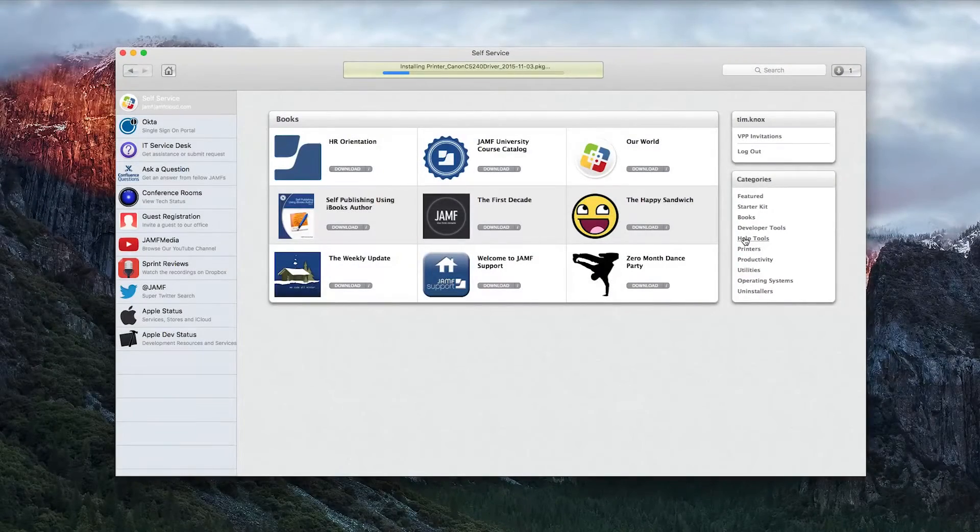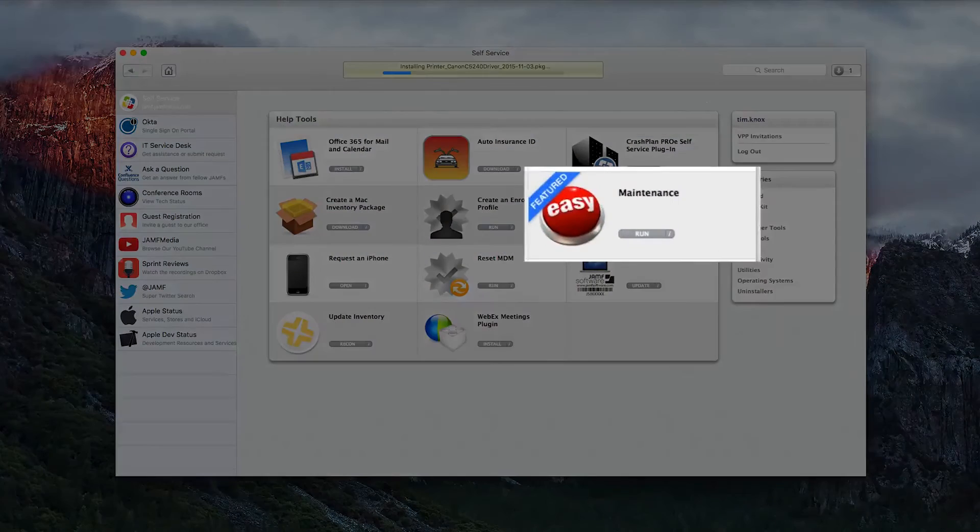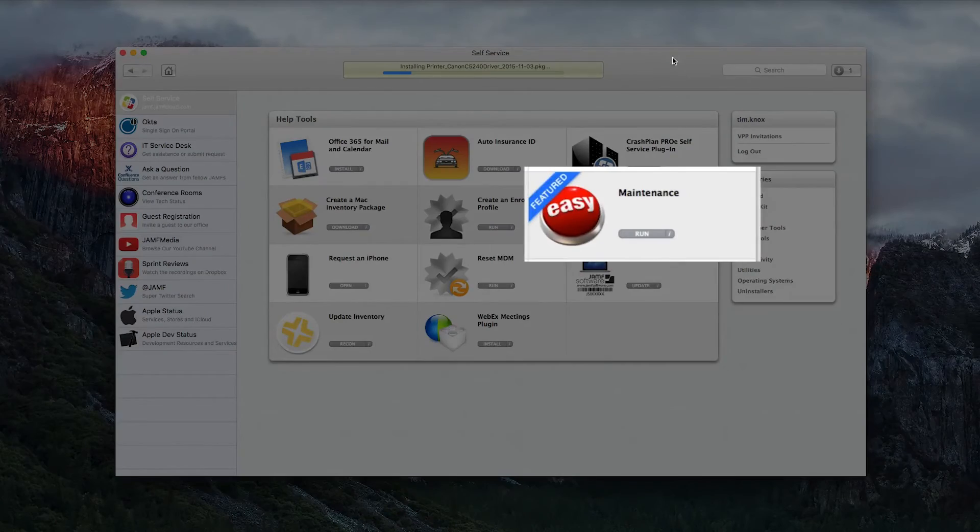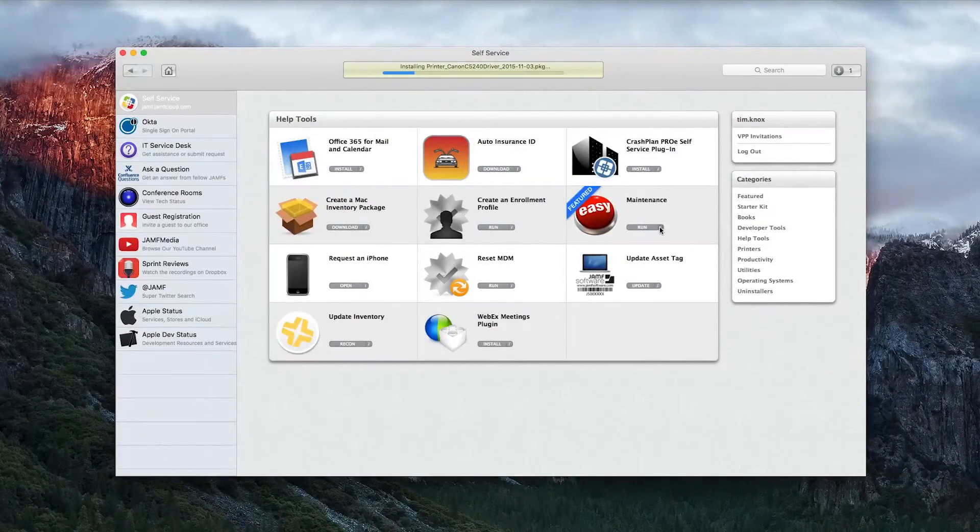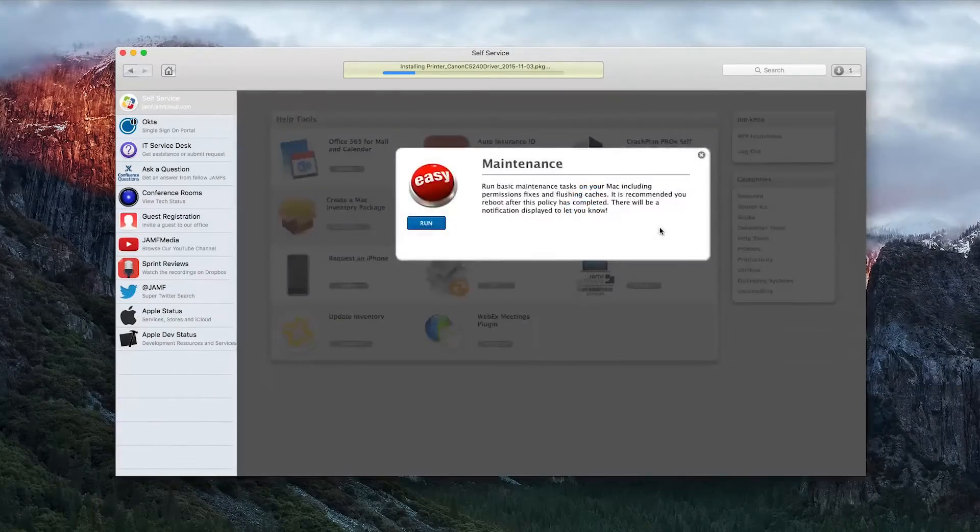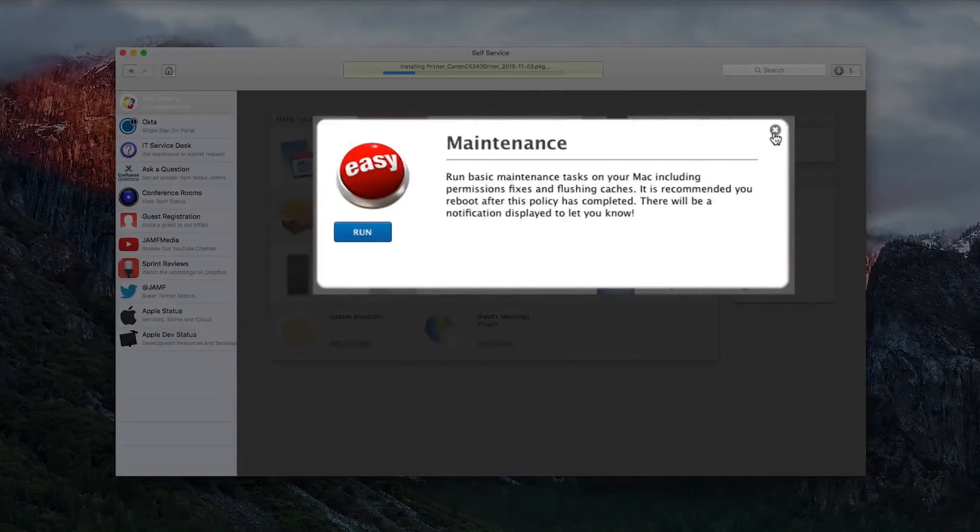Further, reduce calls and tickets to IT with scripts for password resets, Outlook profile rebuilds, cache clearing, and permission fixes.